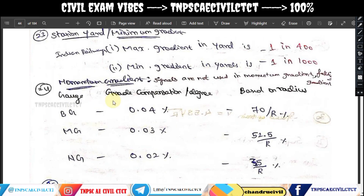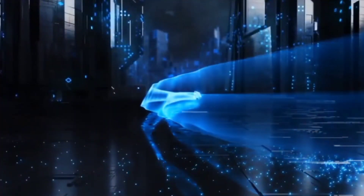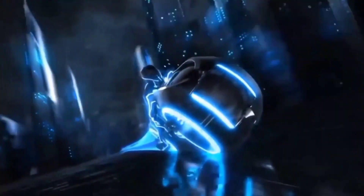Subscribe to our channel and click the bell button to enable notifications. You can also use the super thanks option and channel membership available on your side. That's the end of the video — see you guys next time.